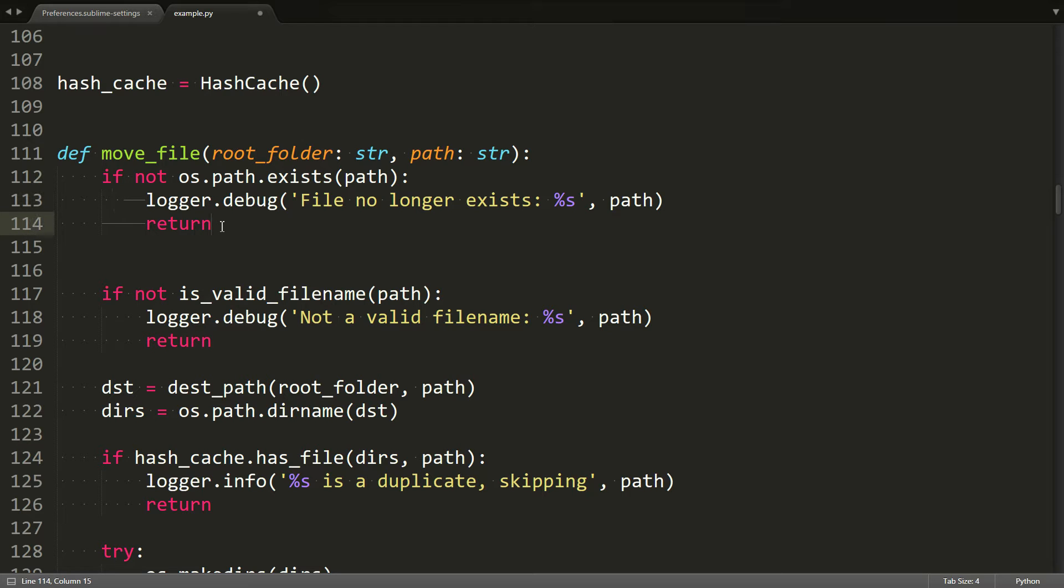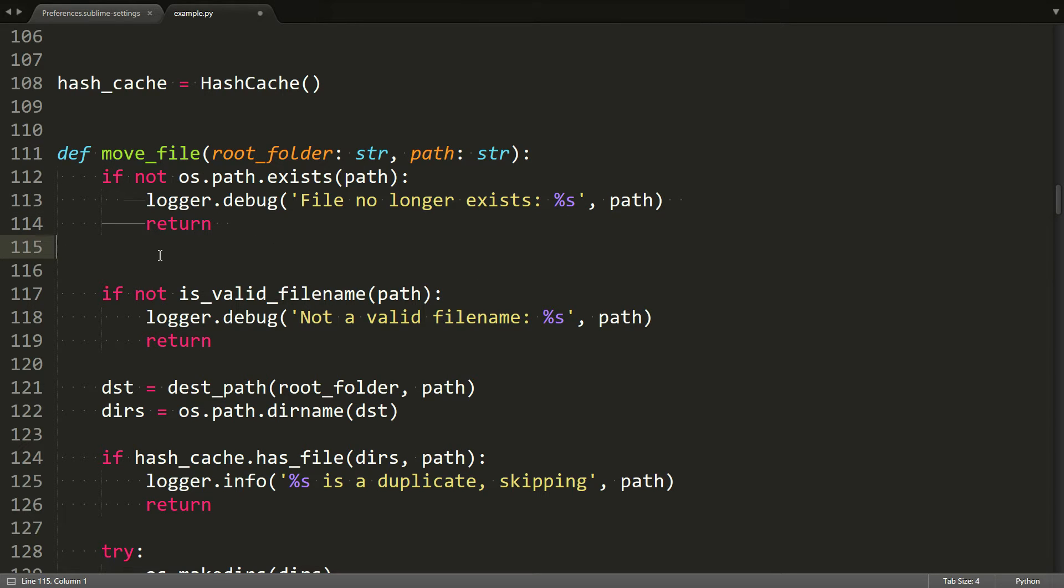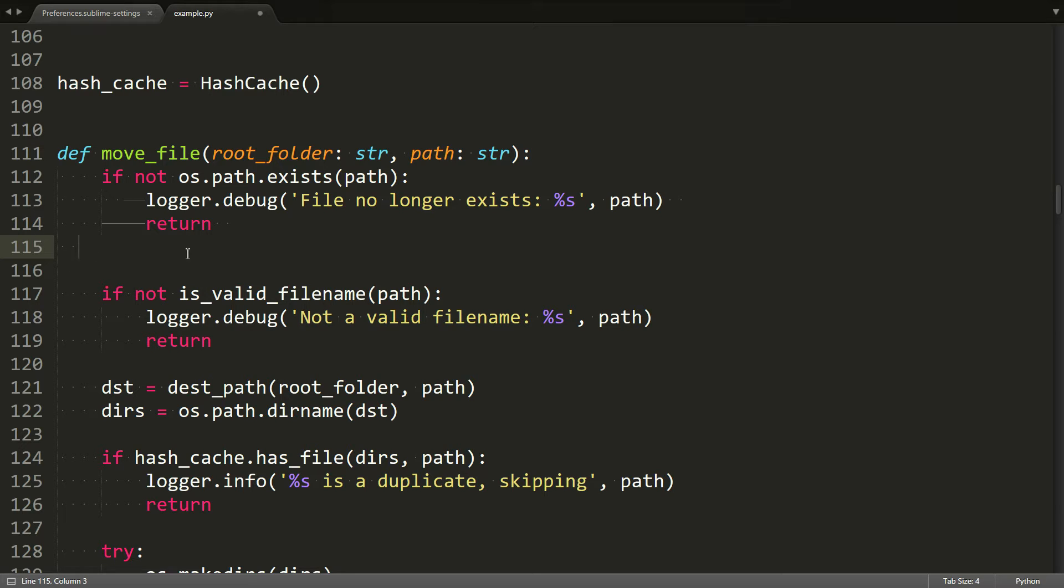And what it also does is it shows you extra whitespace at the end of a line, which is also something that you don't really want. For example, if you have an empty line here that is just a line feed, you kind of want it to look like this and you don't want it to have extra space characters in here.